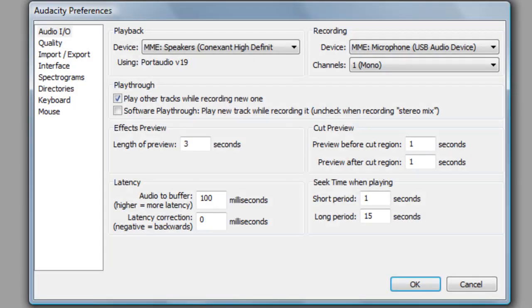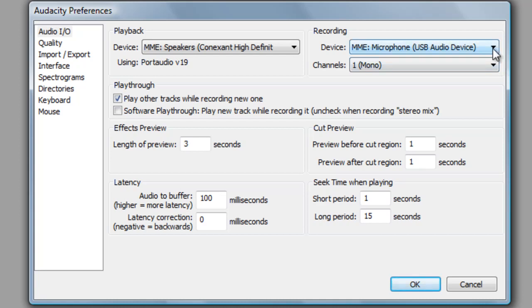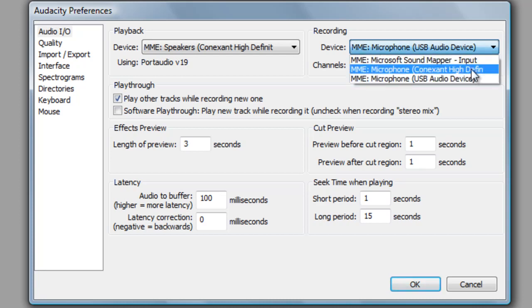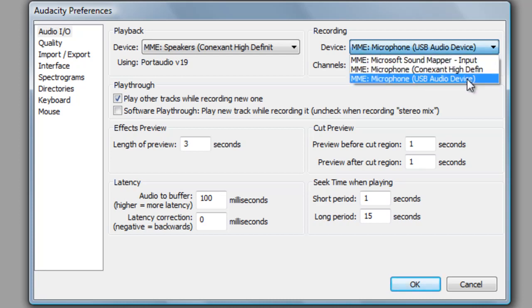In the Preferences window, there are a lot of options, and it can get a bit overwhelming. We're only focusing on basic microphone and playback settings today. On the right side of the window, under Recording, make sure your selected device is the USB microphone. You can do that by simply clicking on the drop-down arrow, and making sure the USB microphone is selected.